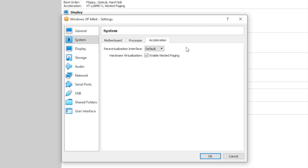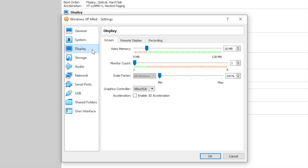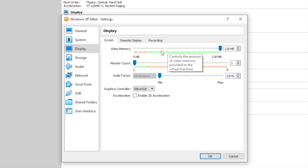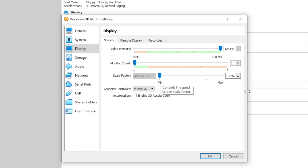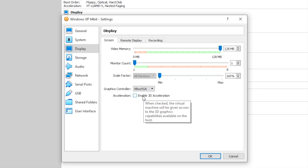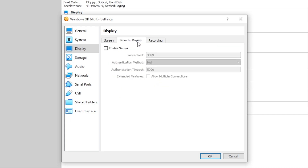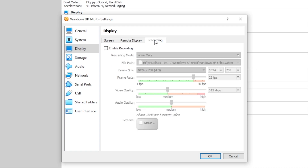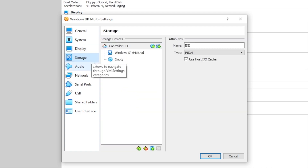Next go over to display and give it 128 MB of video memory, which will help reduce lag. Leave it at one monitor or two depending on how you want it, leave the scale factor at the regular 1x, leave the graphics controller as VBoxVGA, and leave 3D acceleration unchecked for now. Remote display and recording are up to you — I'm going to leave recording unchecked for now. Now go ahead and head over to storage.